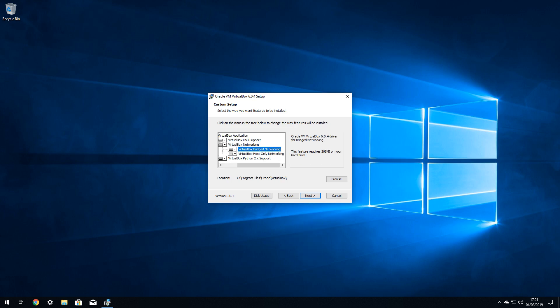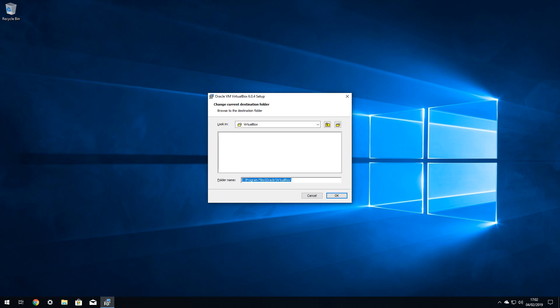In one particular installation, VirtualBox failed to install for us until we unticked the option for VirtualBox Bridge networking, although we've yet to encounter this on any other system. Nevertheless, should you encounter problems during installation, you may wish to consider this as an option. Regular viewers will be well aware of our obsession with an organized folder structure, and this installation is no exception.